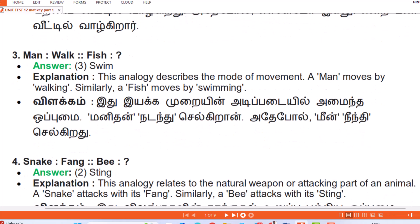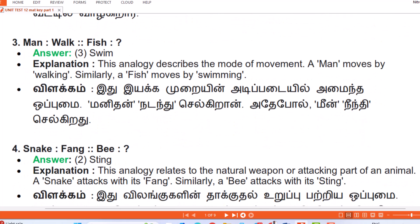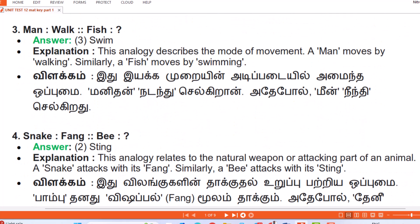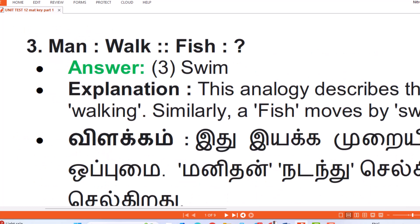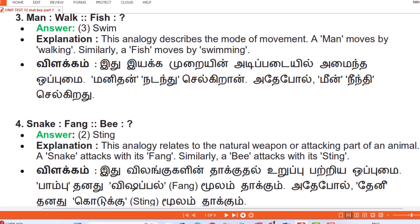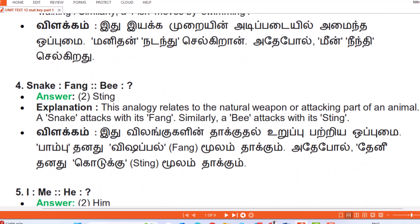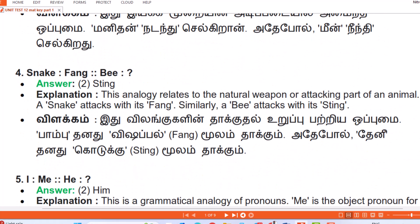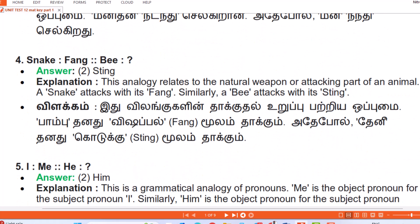Question 3: Man : Walk :: Fish : Answer — Swim. Explanation: This analogy describes the mode of movement. A man moves by walking; similarly a fish moves by swimming. (Tamil: Yekkam urayi naadipadayil amai inda opumai — manidan nadandhu selgiraan, adepol meen neendhi selgiradu.)